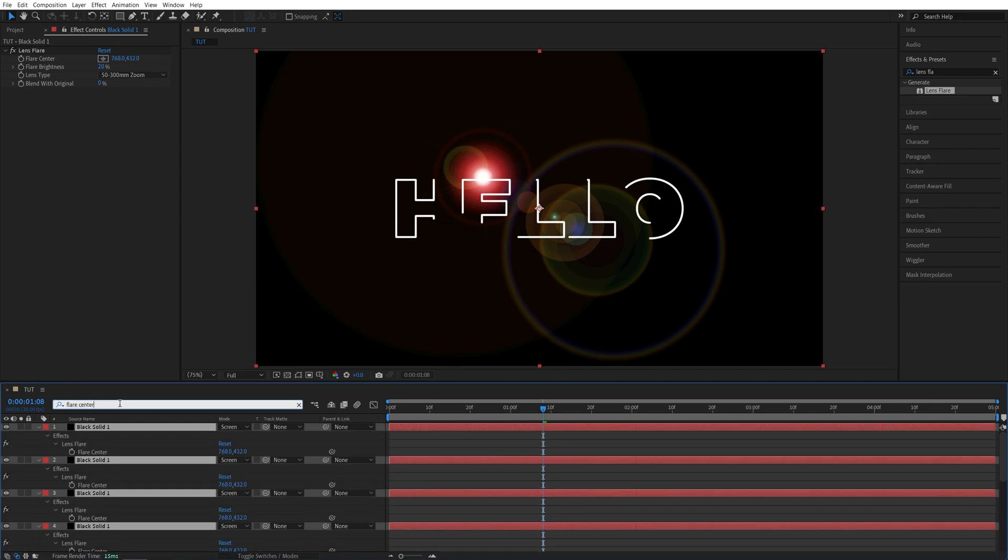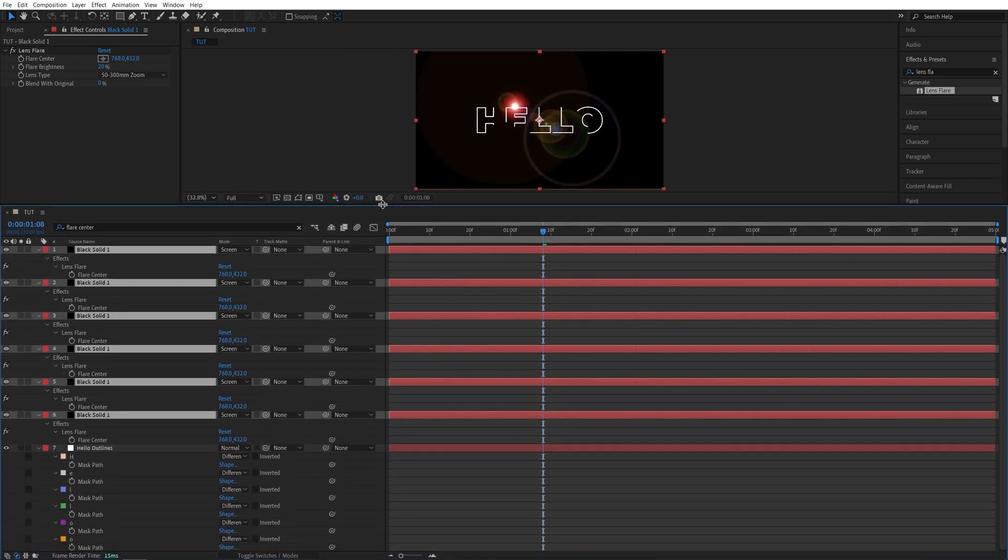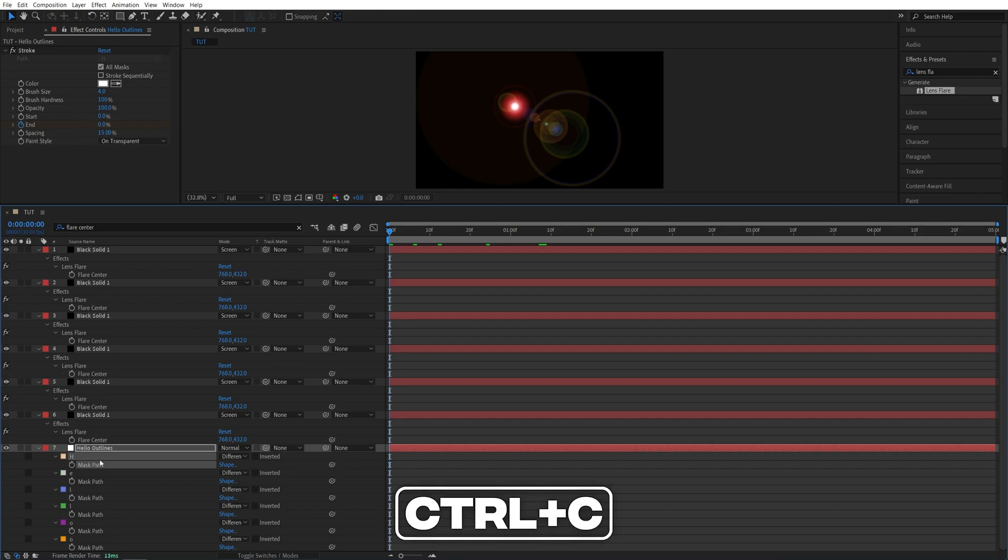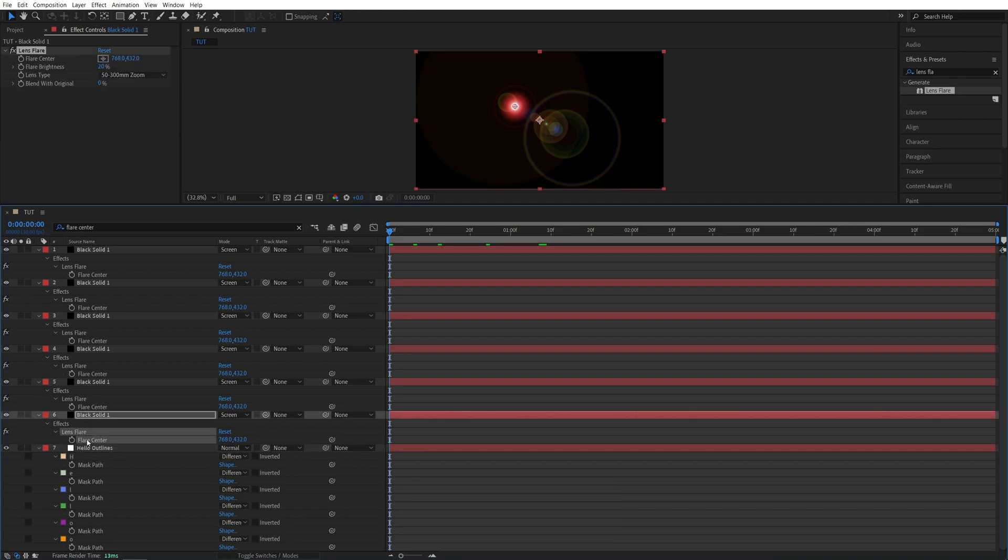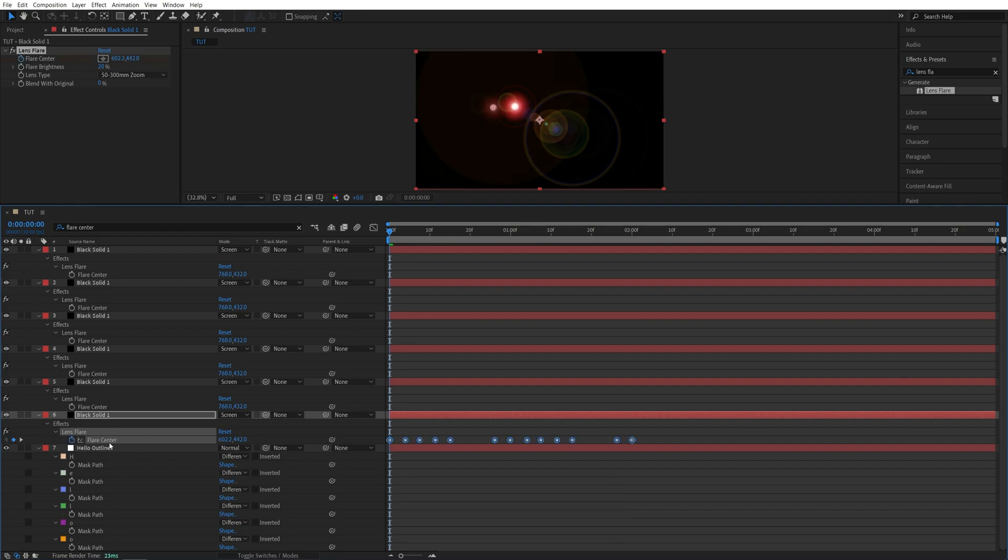Then up here in the search box, I'm going to type Flare Center. And I will probably need some space so I'm going to expand this up. Then I'm going to select the first layer's mask path and make sure the time indicator is at the start of the timeline. Then while this path is selected, press Ctrl C. Then select the first Solid layer's Flare Center. Just make sure it's highlighted and press Ctrl V. And that will make the first flare follow the first layer's mask path.